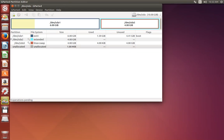Hello friends, this is Nick from NLB Solutions and today I'm going to show you how to extend the file system partition on a Ubuntu server.